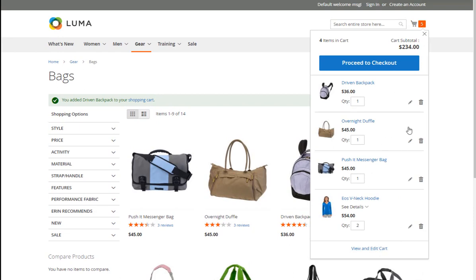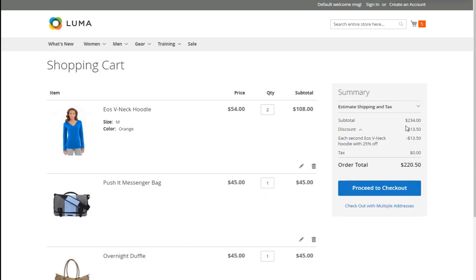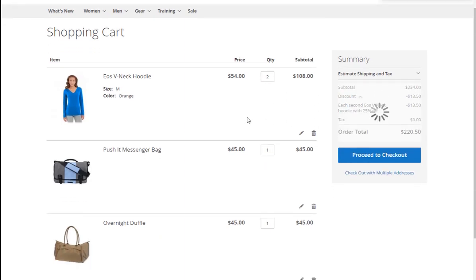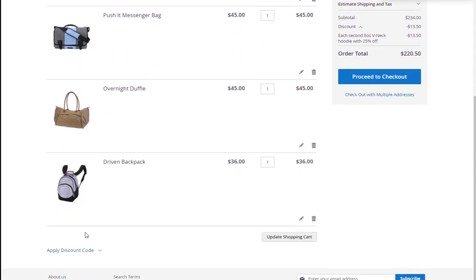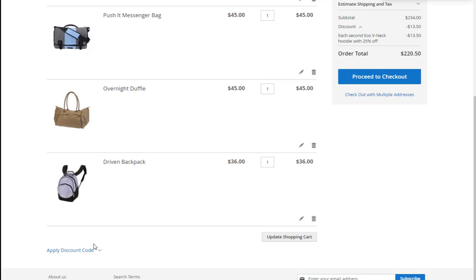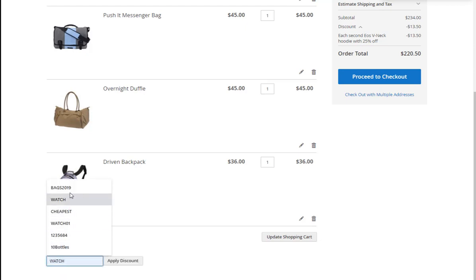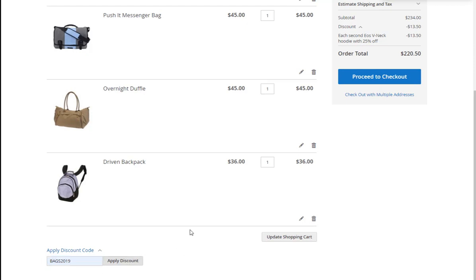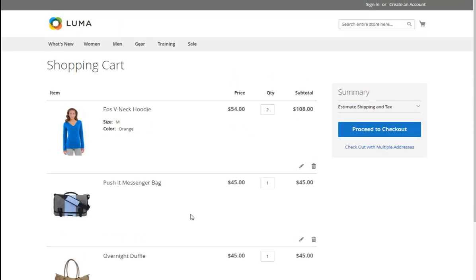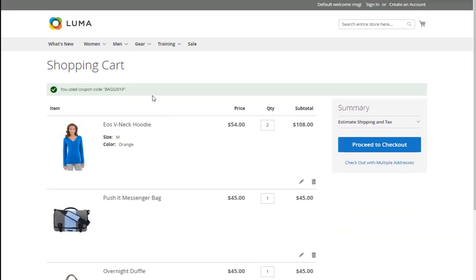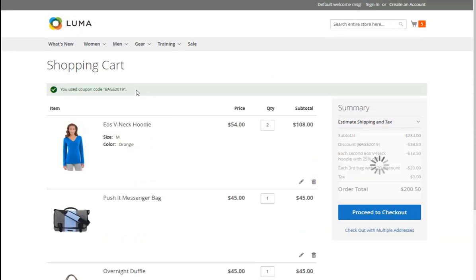We can see the hoodie from the previous case and three various bags just added. This time to activate the discount we should apply the coupon. Let's type in BAGS2019. After the appropriate coupon code is applied and the shopping cart is updated, you will see that the rule works correctly.